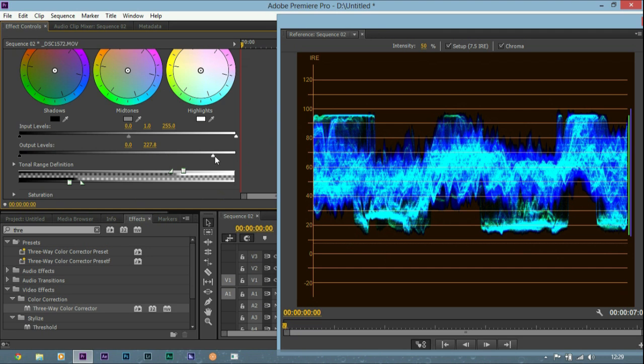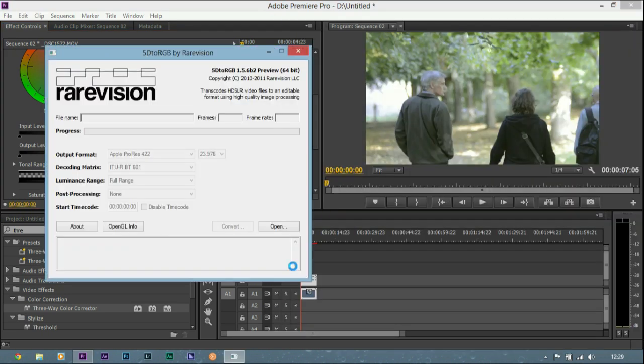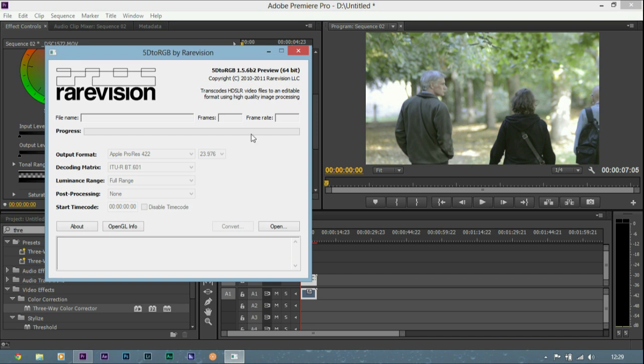So what we need to do is transcode this footage. Now I'm going to be using 5D to RGB software, this is mostly for the 5D Mark III from Canon but it actually works with my Nikon D3100. So it's free to download, it's really good software and it's great to edit with.